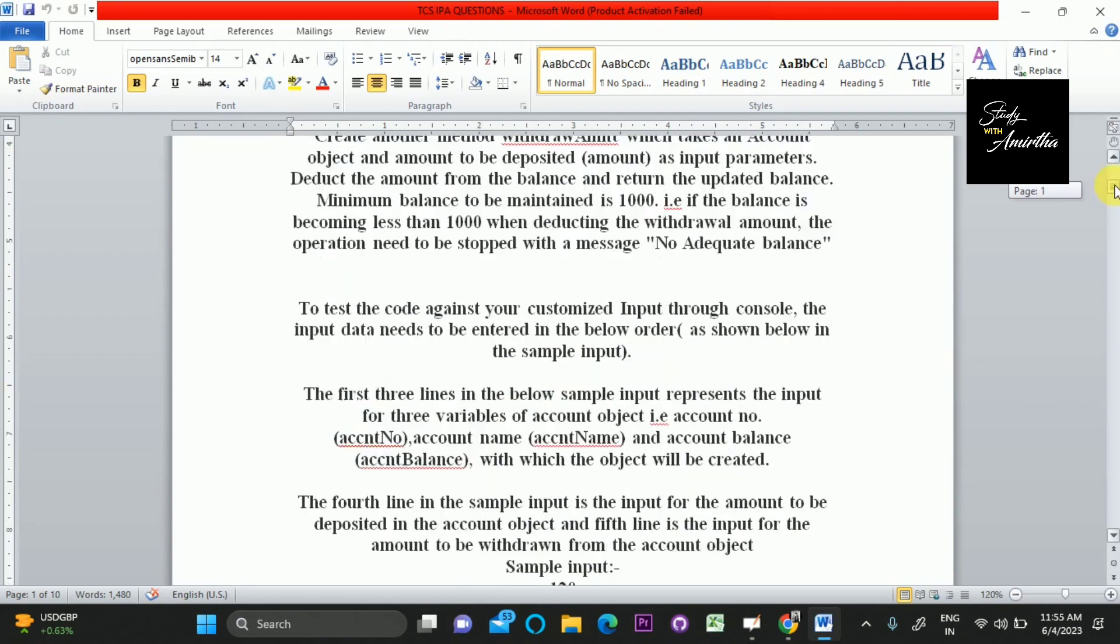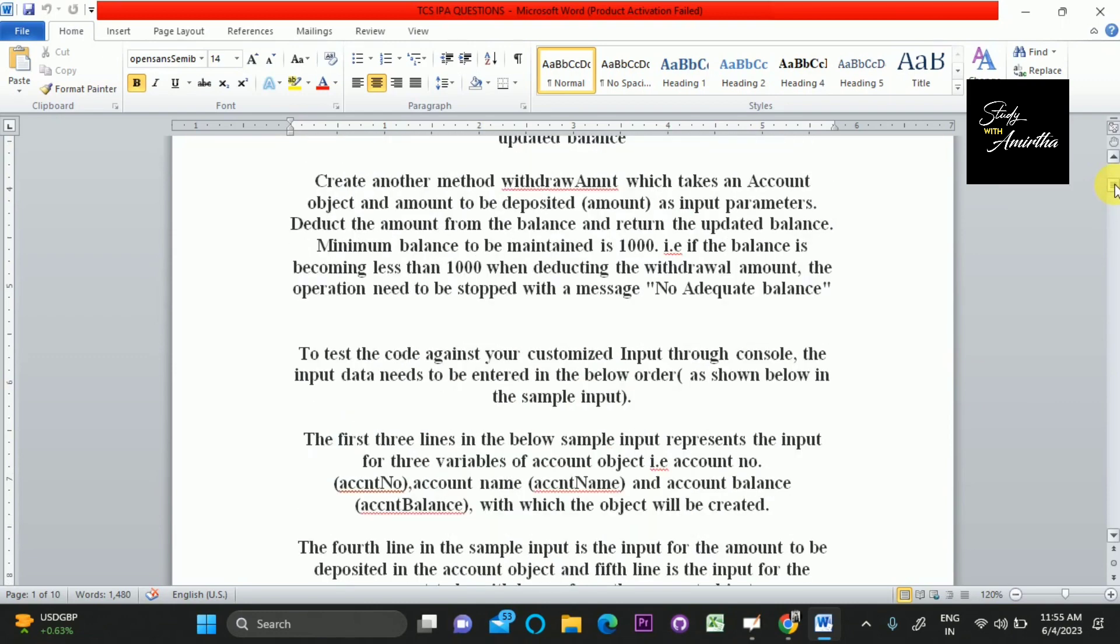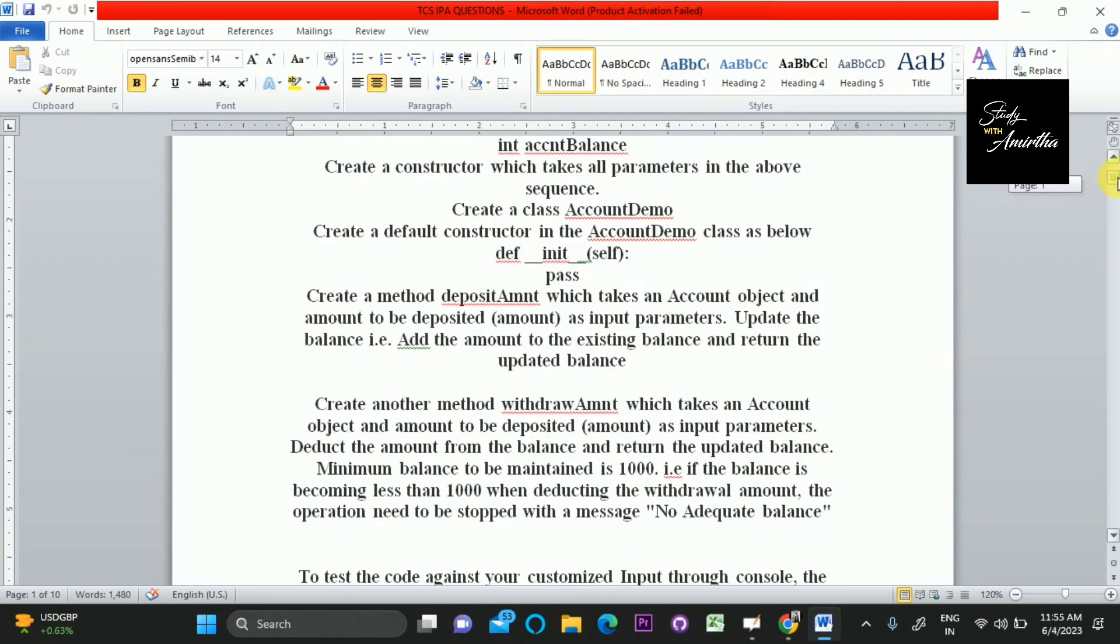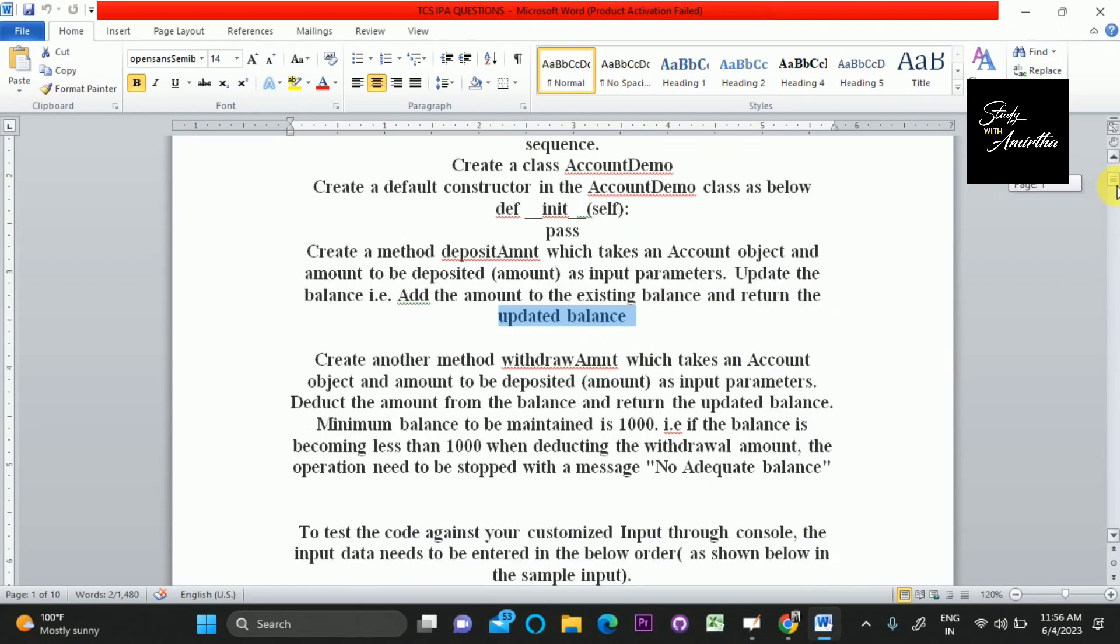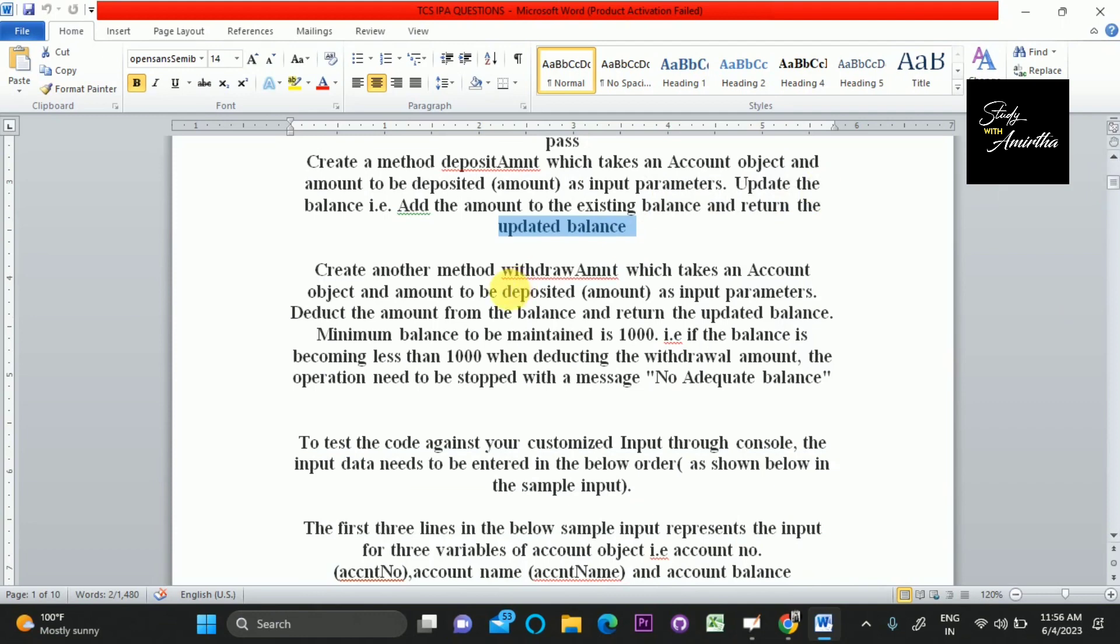Looking at the question, they're saying we have to create a method called deposit amount. There's no need of creating a method - we can solve it in a very simple way. We have to deposit the amount, which means add the amount to the initial amount so the balance will improve. Then we have to update the balance and print the updated balance as output. Then we have to withdraw the amount, and if the balance is greater than 1000 we print the amount, else if the balance is less than 1000 we print 'no adequate balance'.